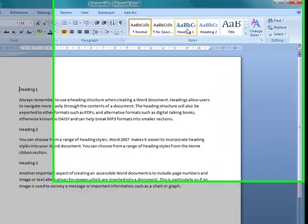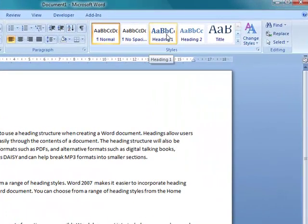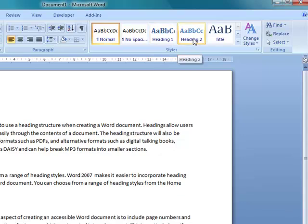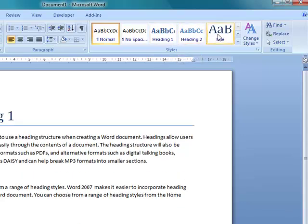So heading styles are already built in. You can see I'm using the ones that are already pre-formatted within Word 2007.